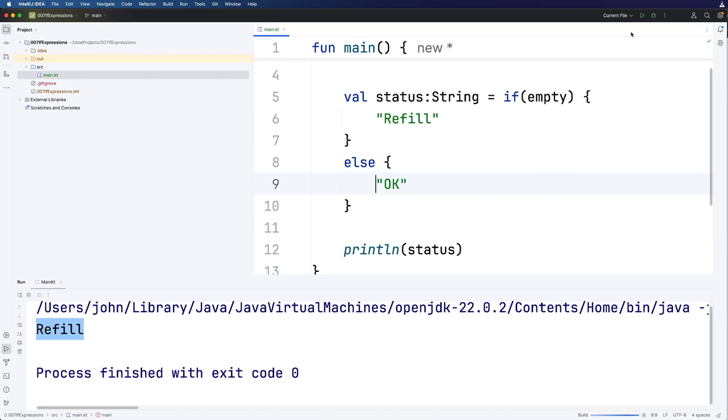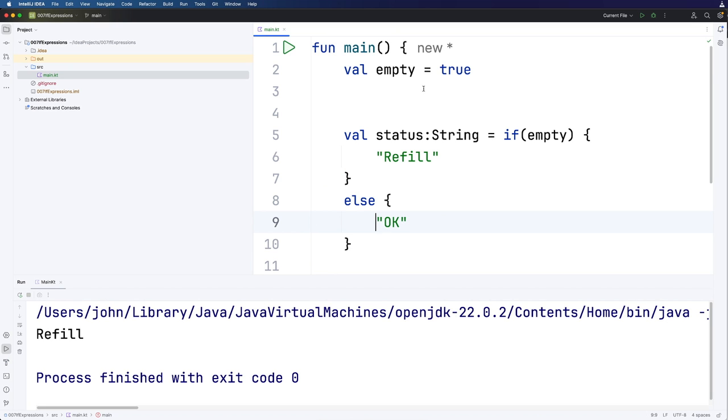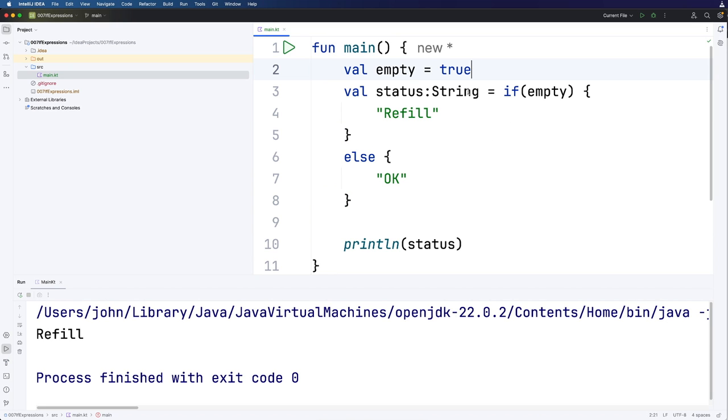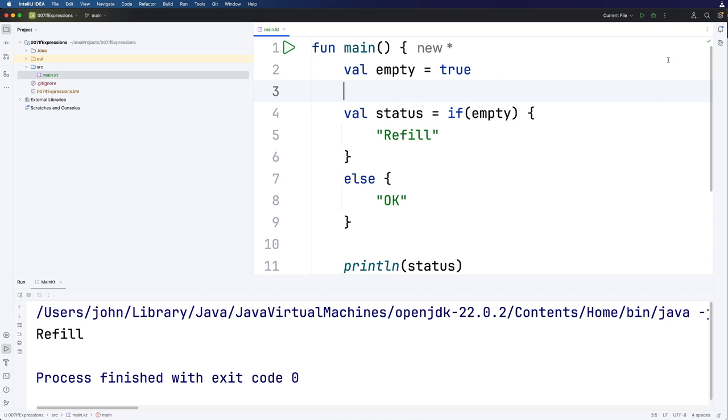So if I run this, status is going to get set to refill as long as empty is true. We don't actually need to declare the type now either. So now we've got this and that works as you'd expect.